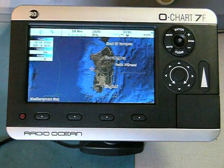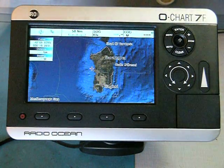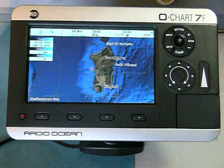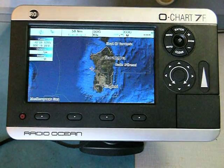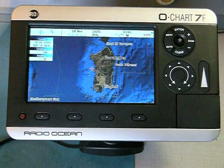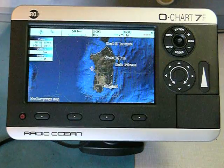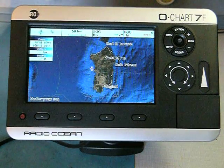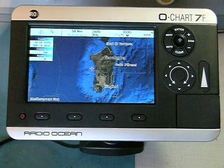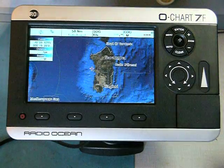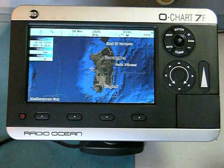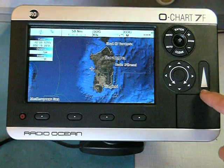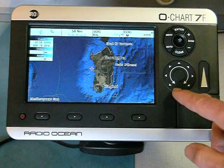Hello. This is to show the Radio Ocean Plotter O-Chart 7. We especially would like to show the capacitive sensor keys. On the O-Chart 7 you have two capacitive sensor keys: the slider and the rotor.